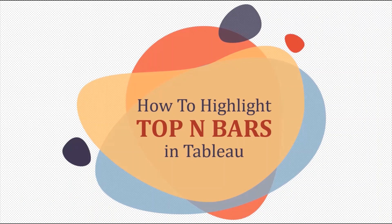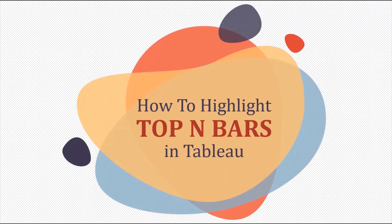In today's session we will see how to highlight top N subcategories using a parameter and also show labels only for those top N subcategories in Tableau.